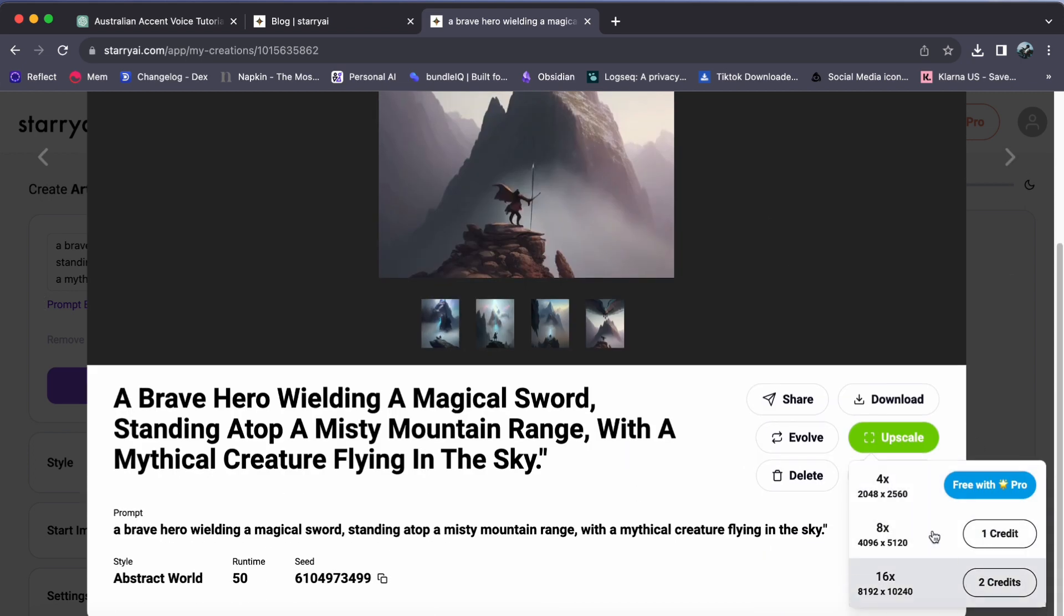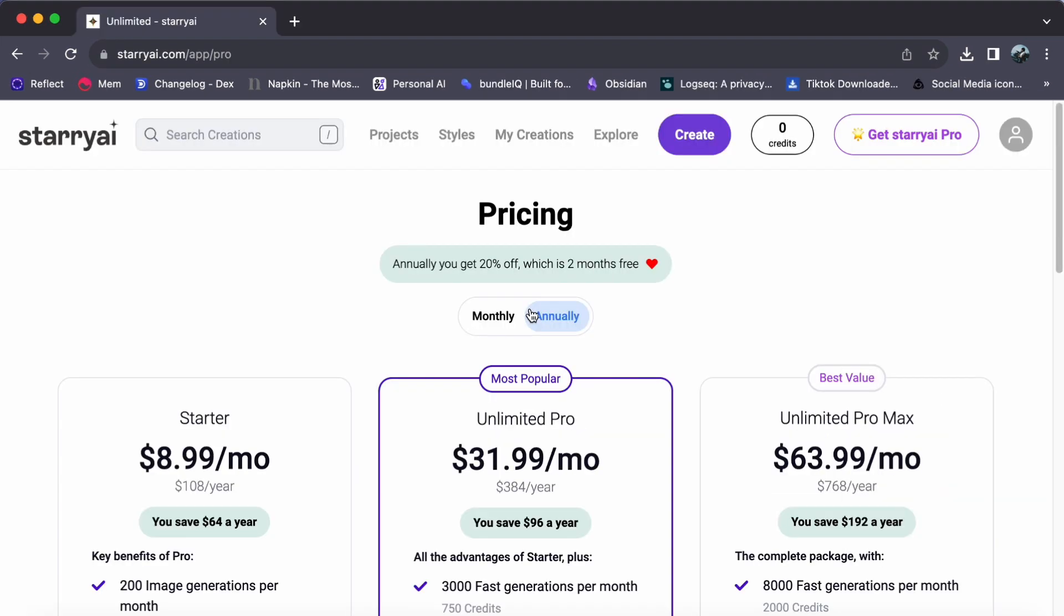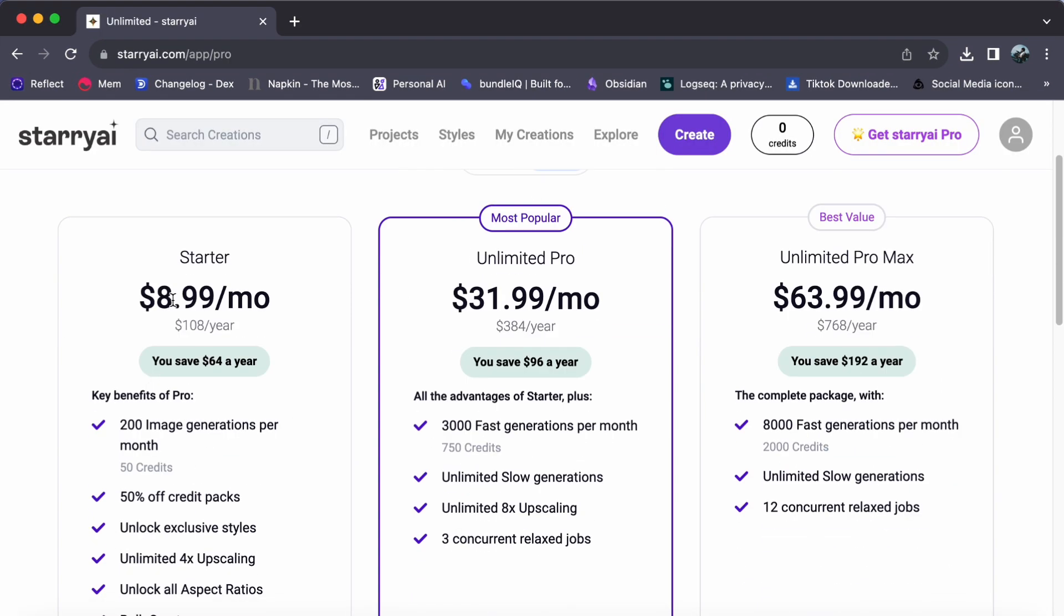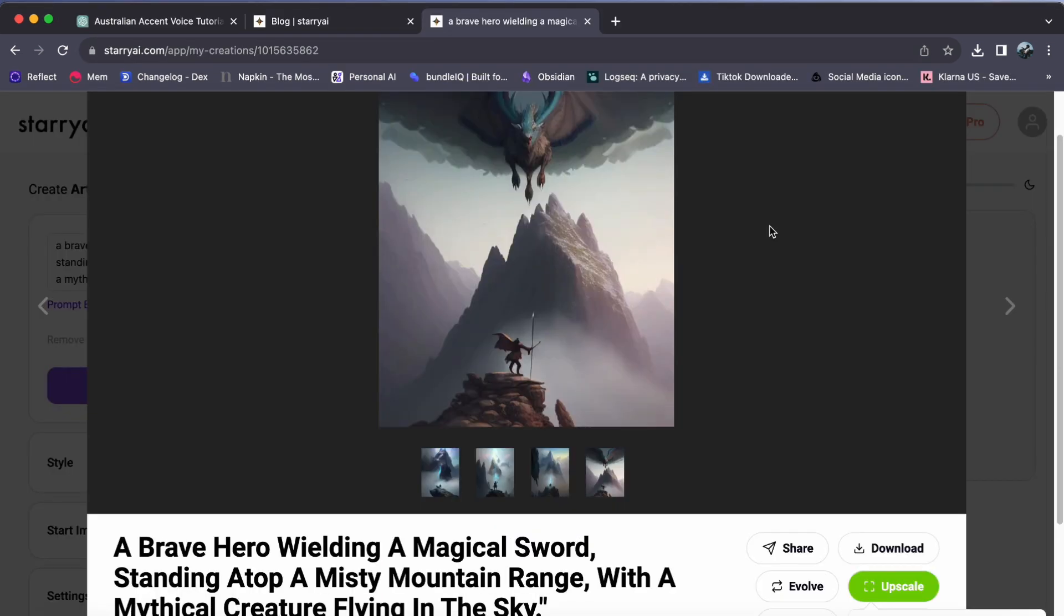Note that the 4x option requires a pro subscription, while the 8x and 16x options involve using credits. To fully unlock the potential of your artwork, I recommend considering a pro subscription. It's your key to enjoying all the Starry AI has to offer.